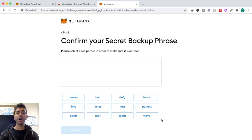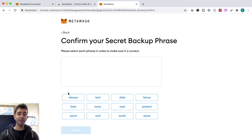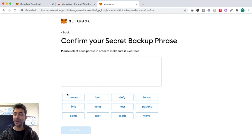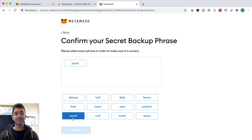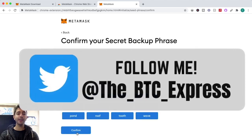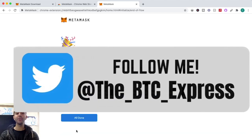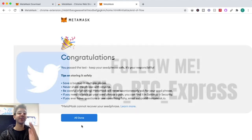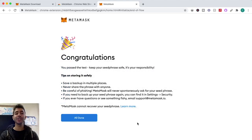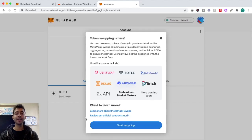Click to reveal your secret words. Your seed phrases must be in order — I'm going to enter mine, but I won't show you what they are. Once you confirm the seed phrase, you move to the next step, and congratulations — you now have a MetaMask wallet.